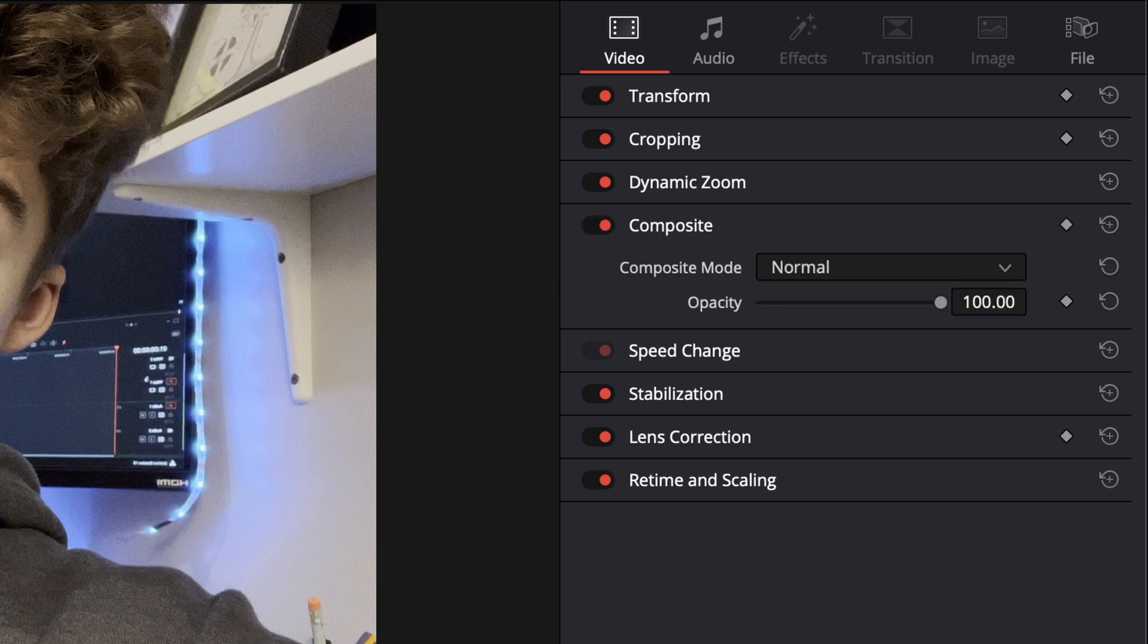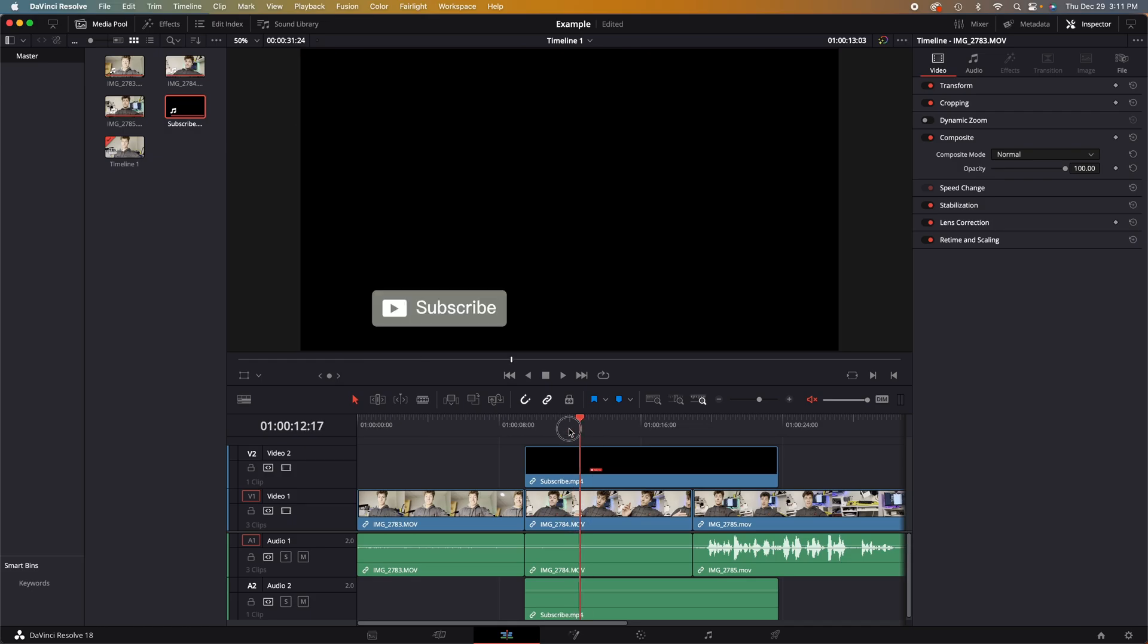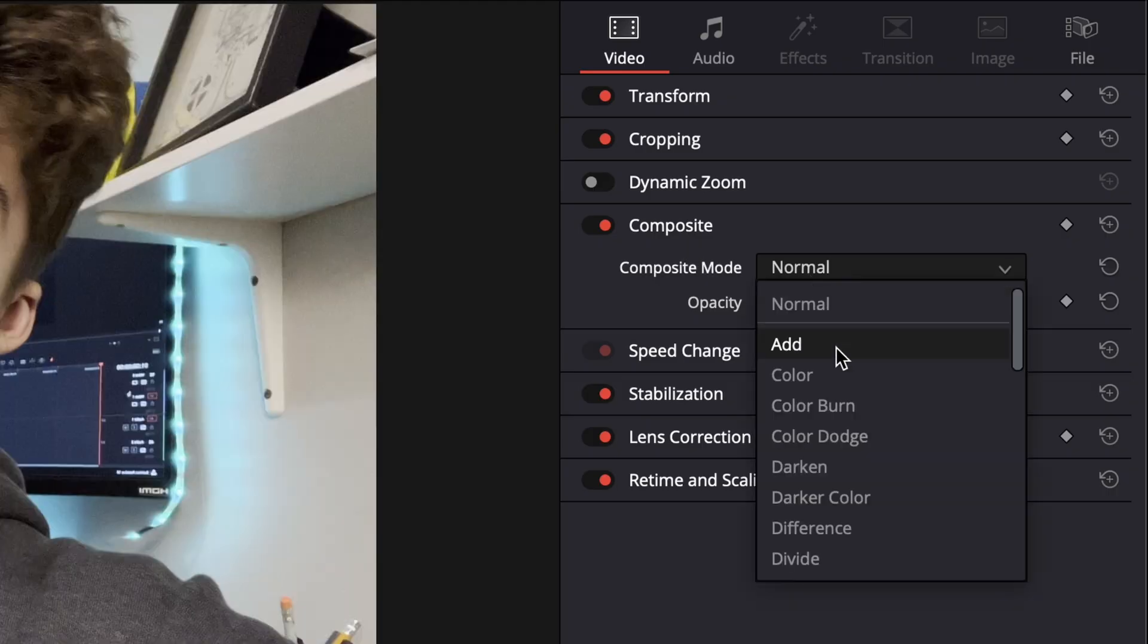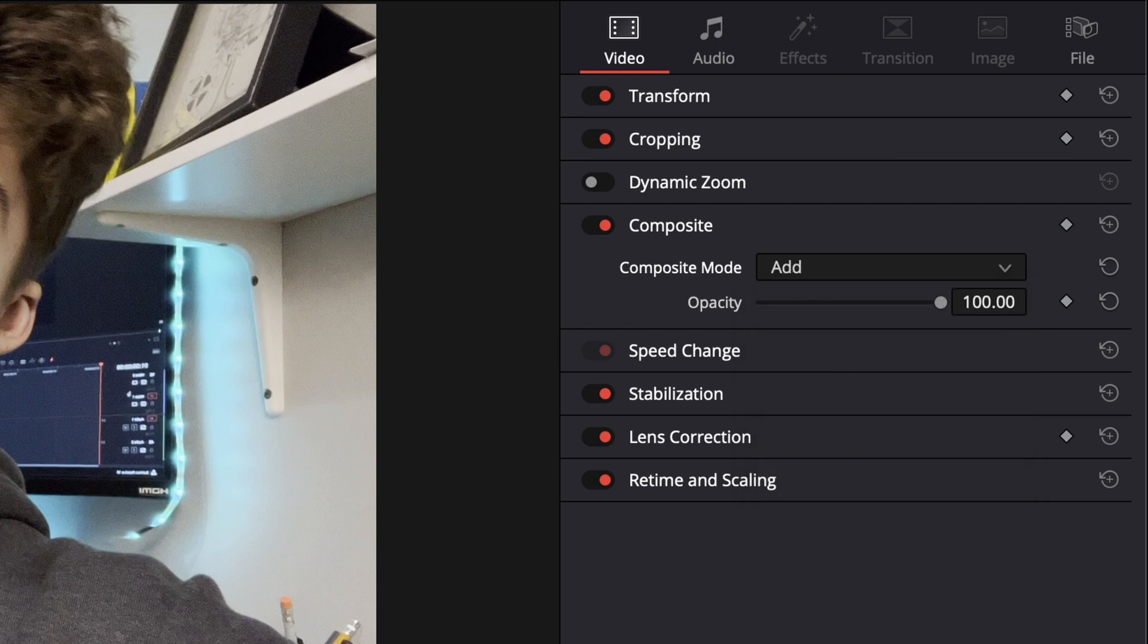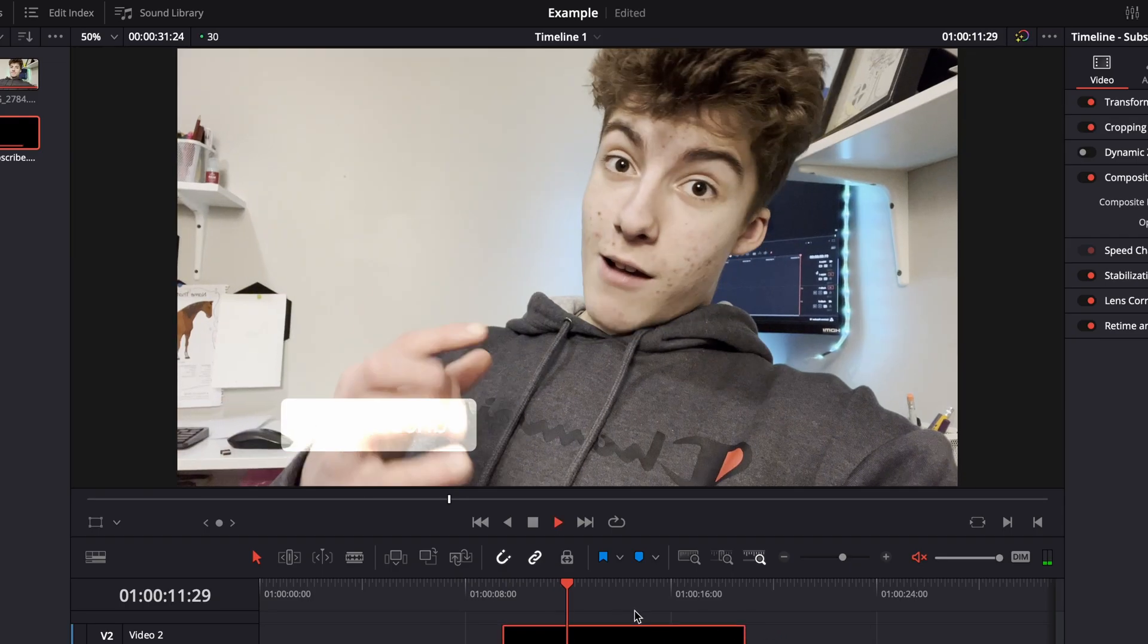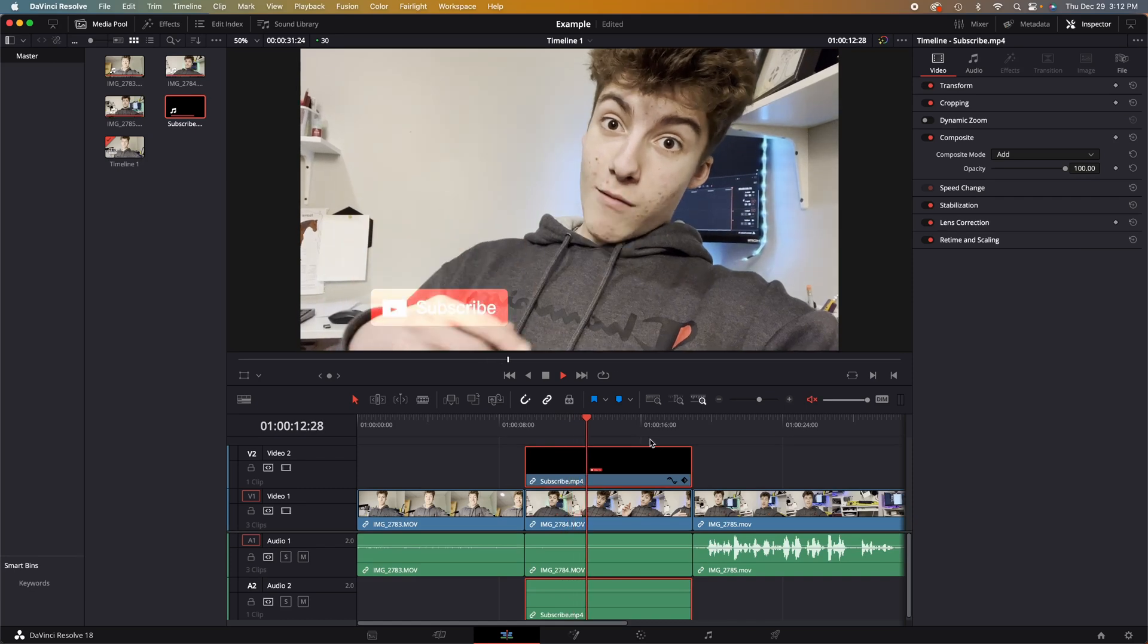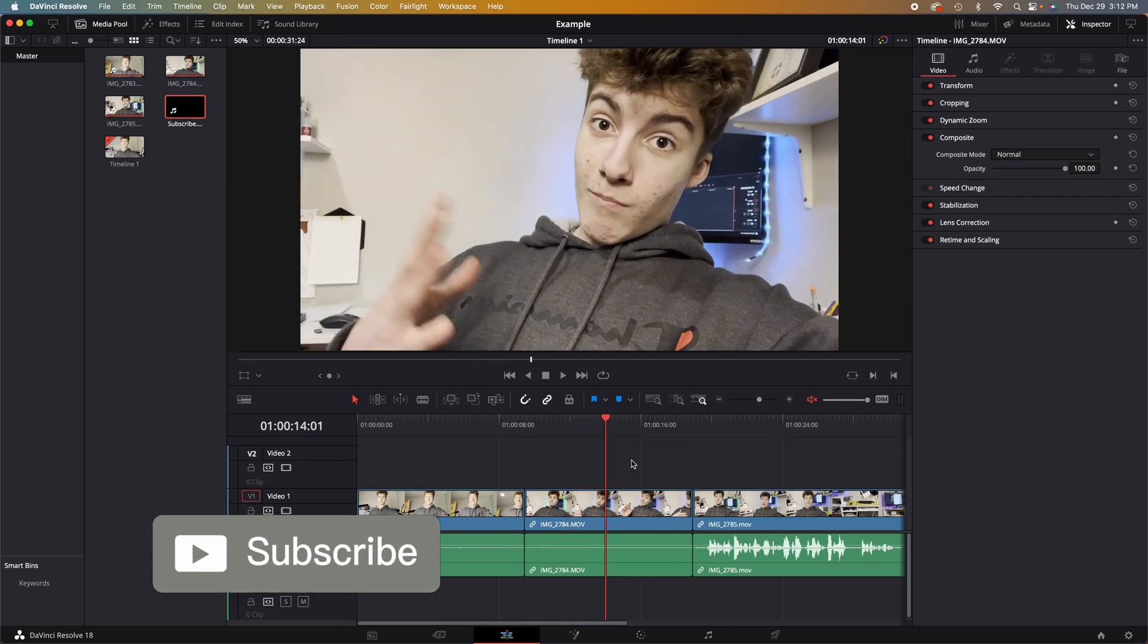The next step down is compositing. If we find an effect with a black background, we can simply place it on top of our video that we want, go up to the composite mode, go under normal, and press add. And that will add it on top of this image very easily. Here we have a little subscribe effect that I made in Fusion. By the way guys, if you're getting a lot of value out of this video, be sure to smash that like button and subscribe for more content like this.